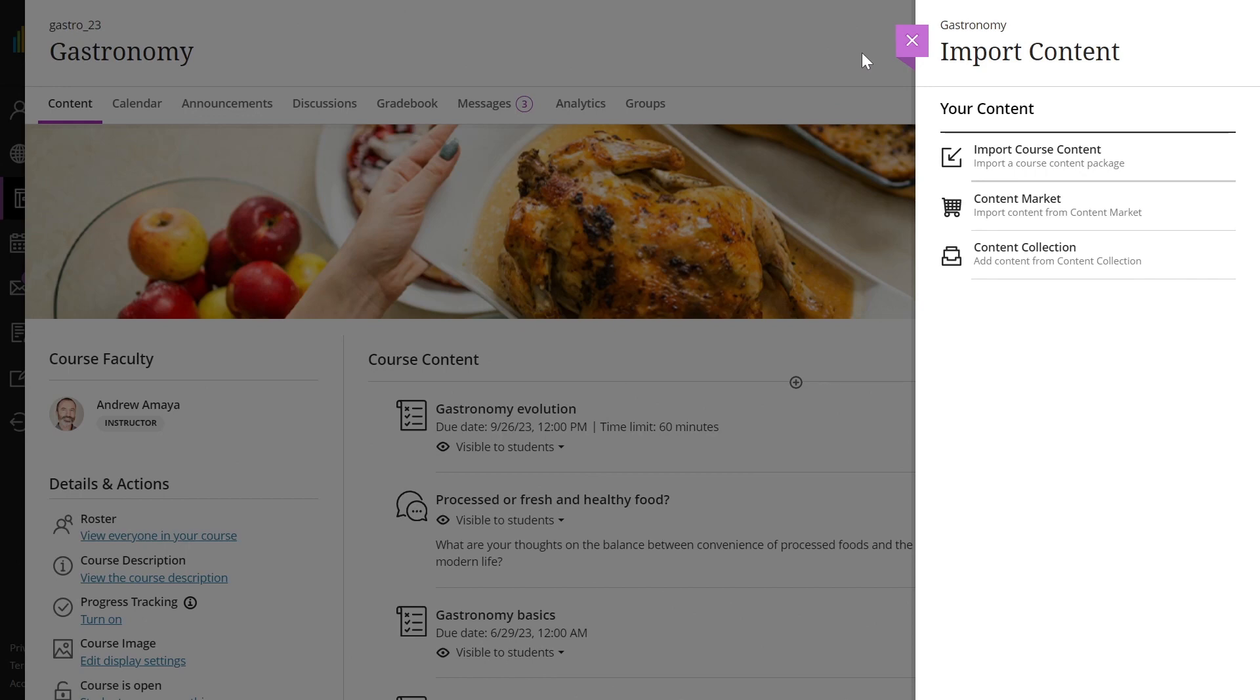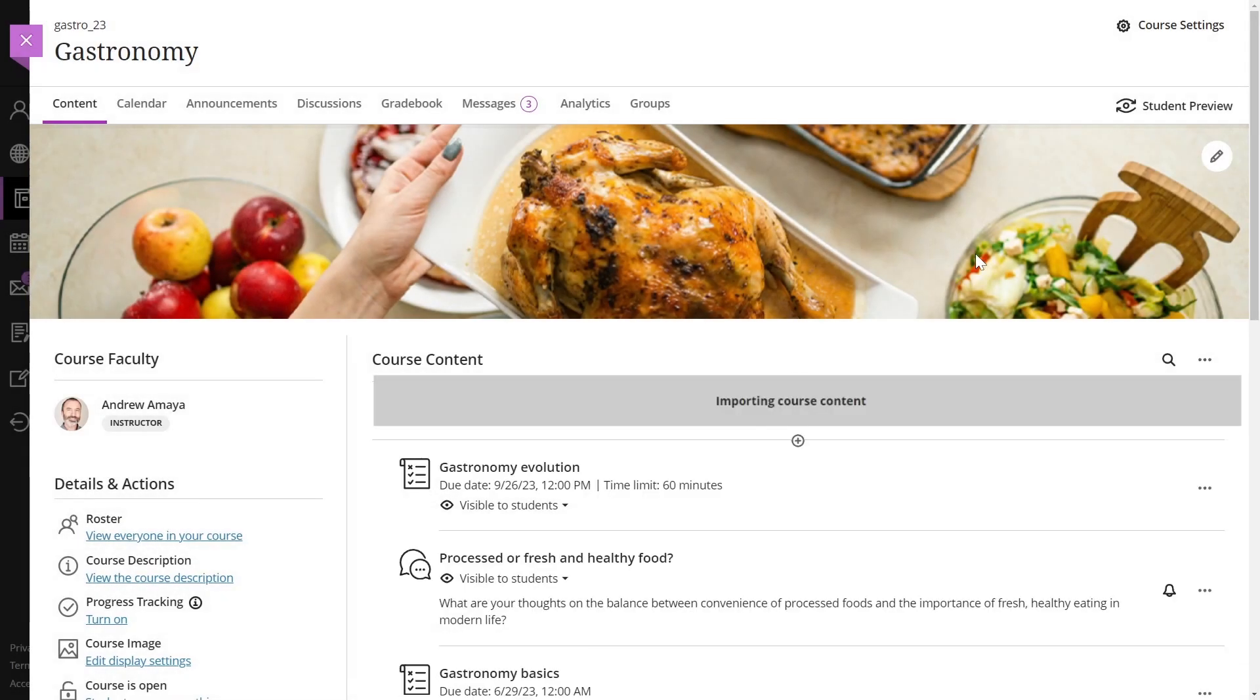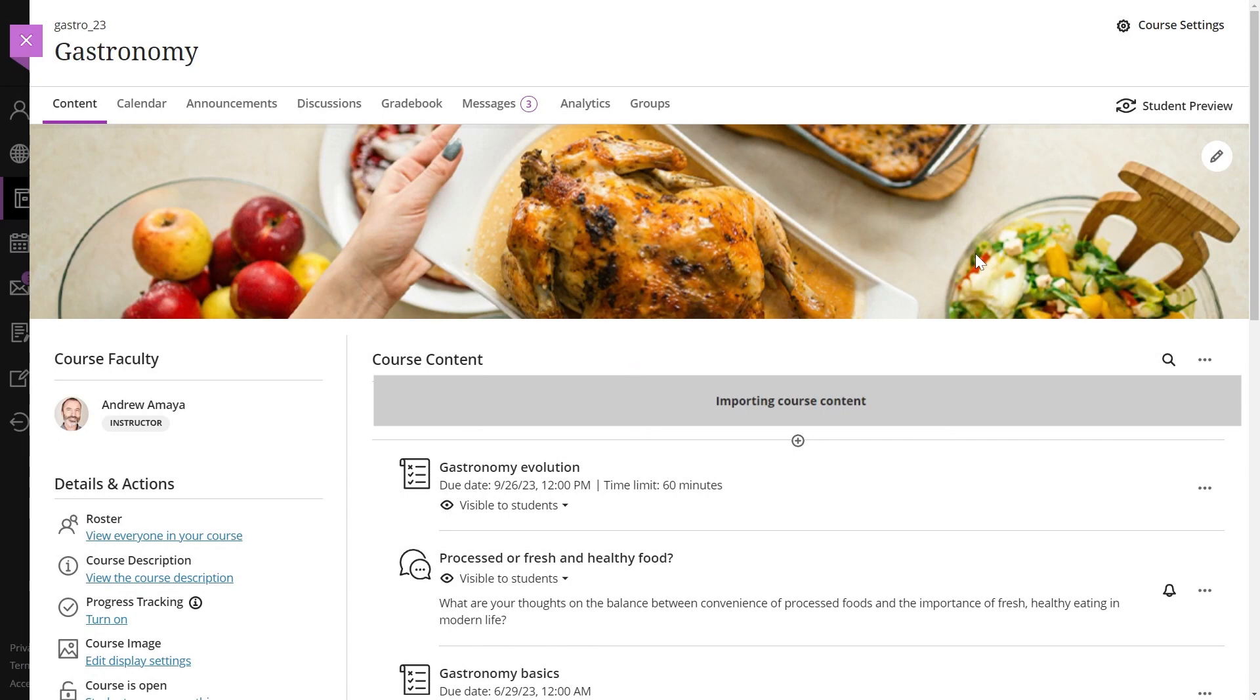A gray bar appears at the top of the content page that says Importing Course Content. Larger courses will take a longer time to upload depending on the speed of your internet connection. There is no progress bar as this is a queue task.